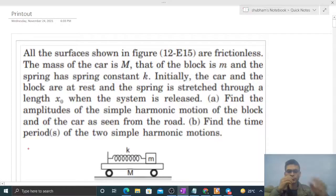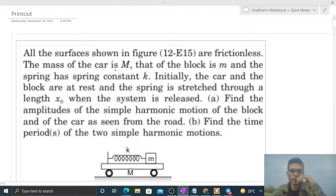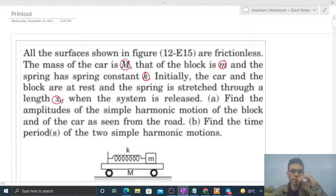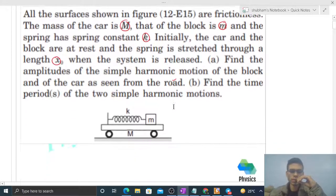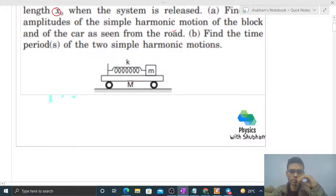Today let's discuss one interesting problem. All the surfaces shown in the figure are frictionless. The mass of the car is capital M, that of the block is small m, and the spring has a spring constant k. Initially the car and the block are at rest and the spring is stretched through a length x naught. When the system is released, find the amplitudes of the simple harmonic motion of the block and of the car as seen from the road, and find the time periods of the two simple harmonic motions.